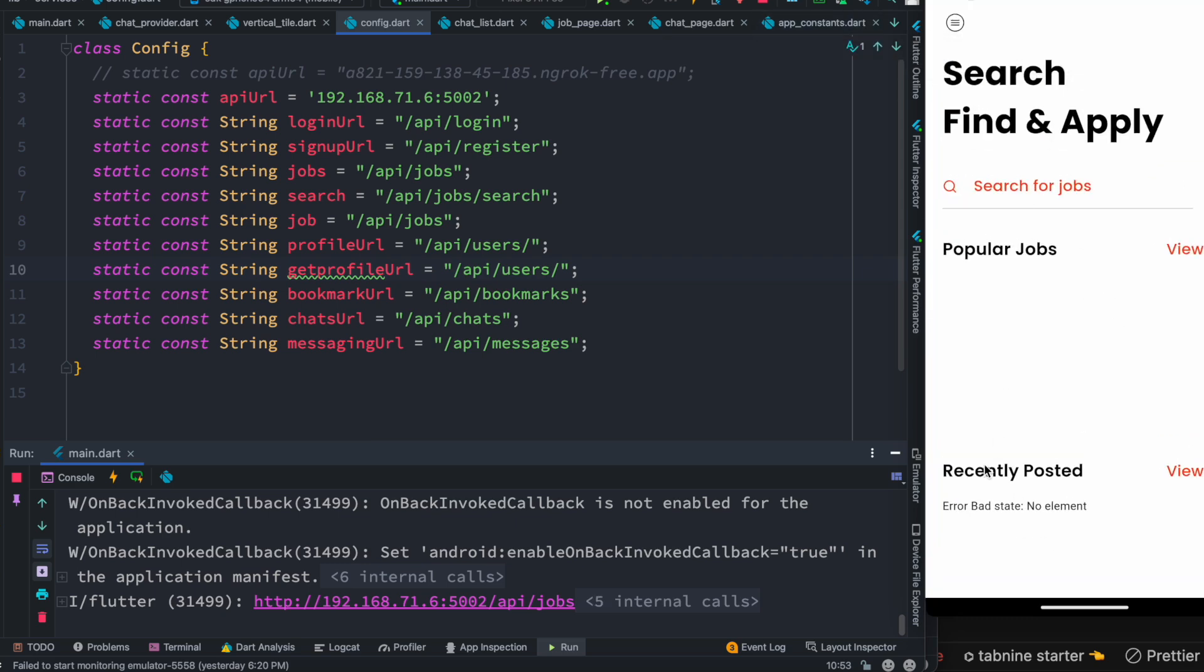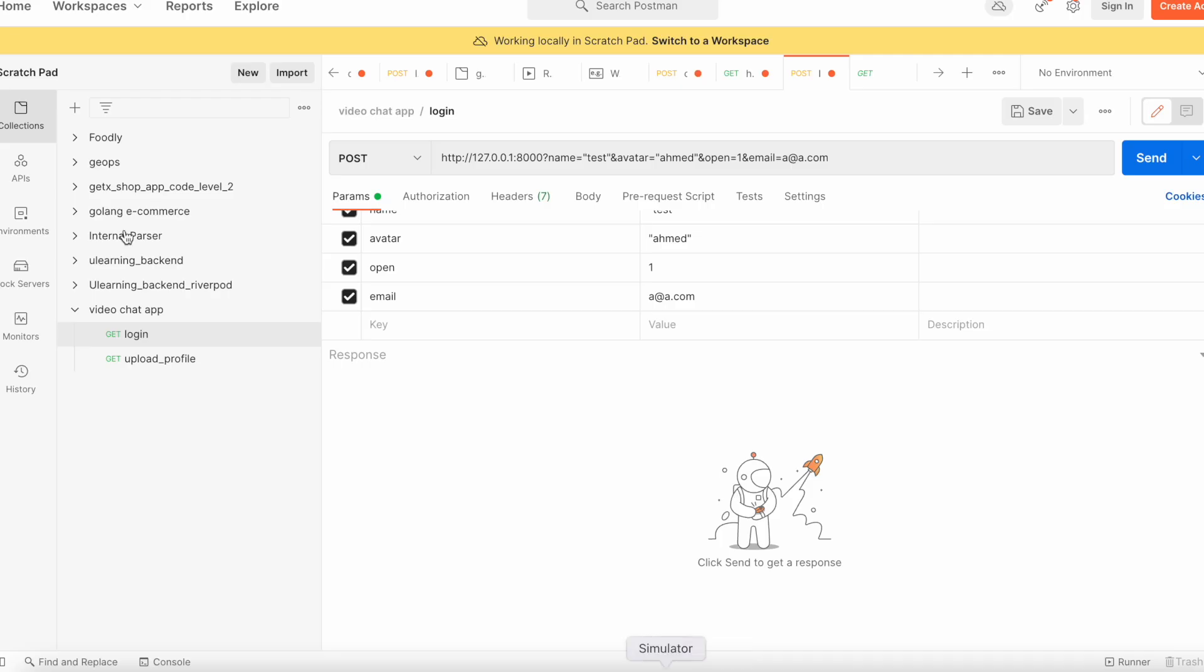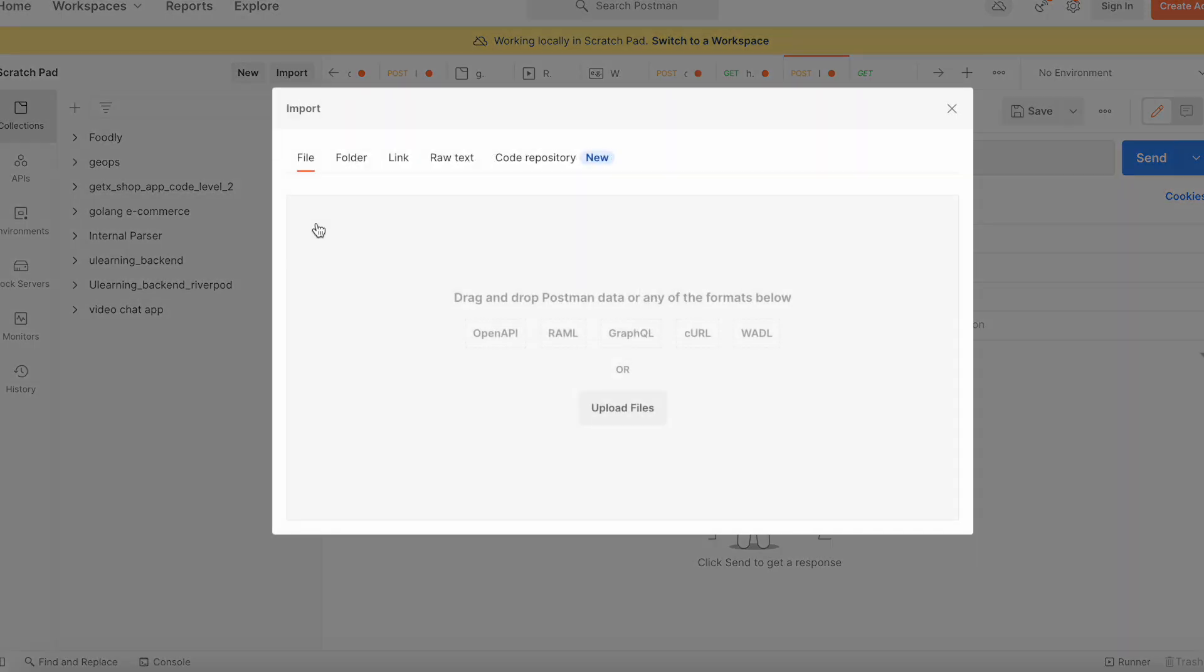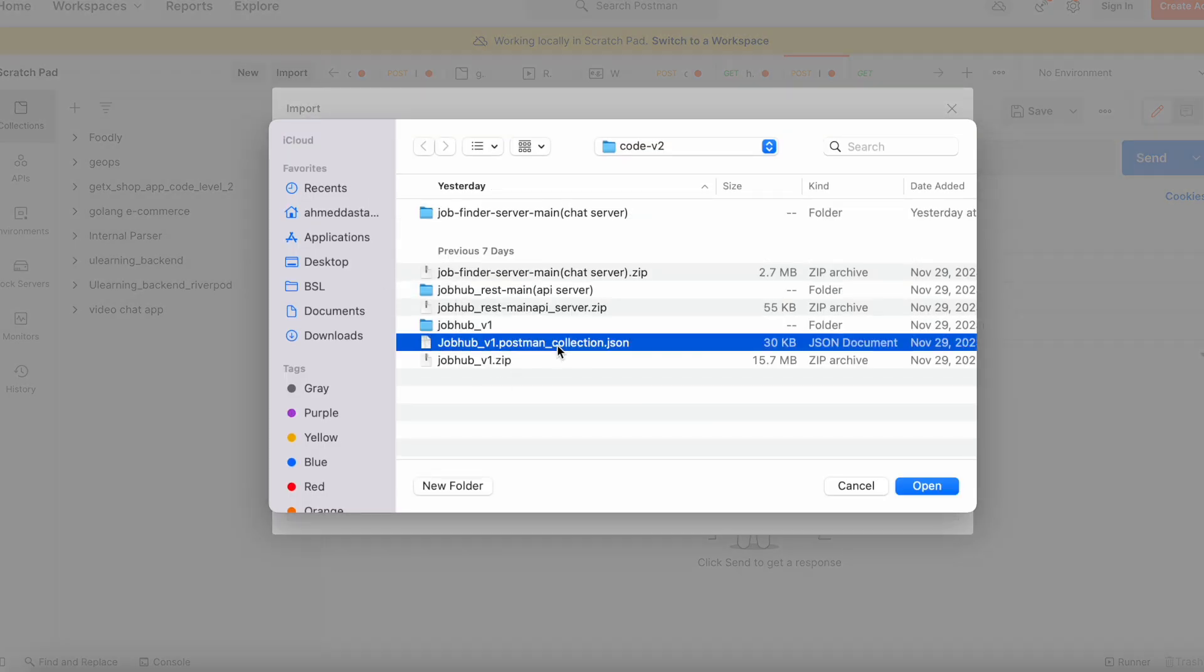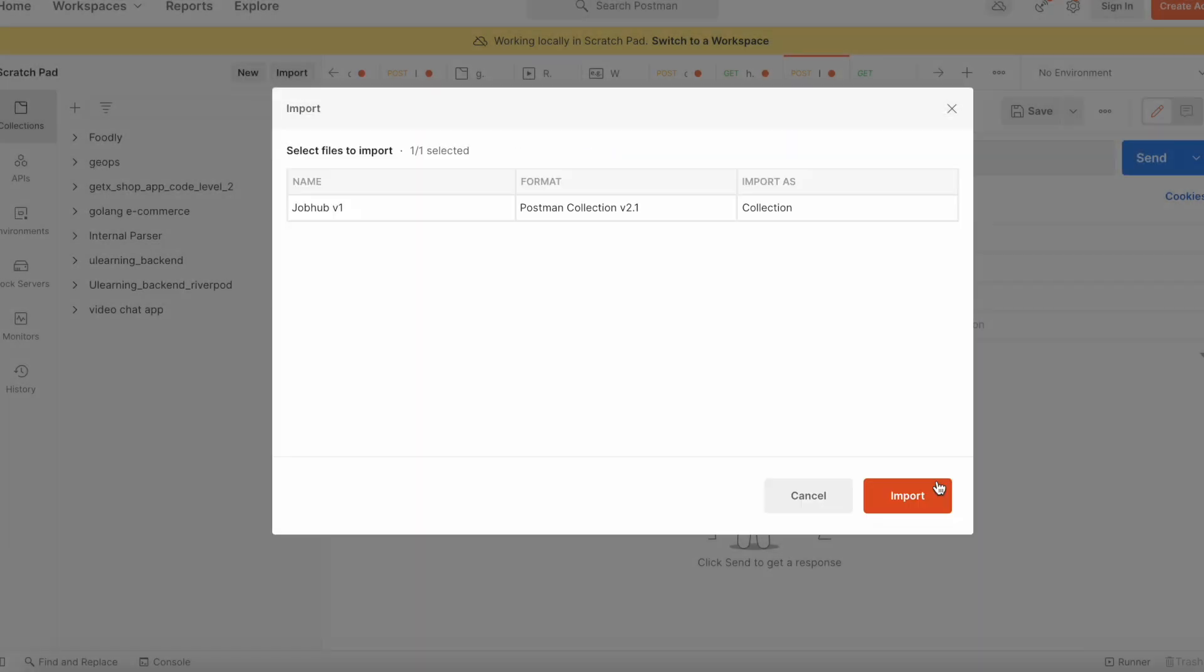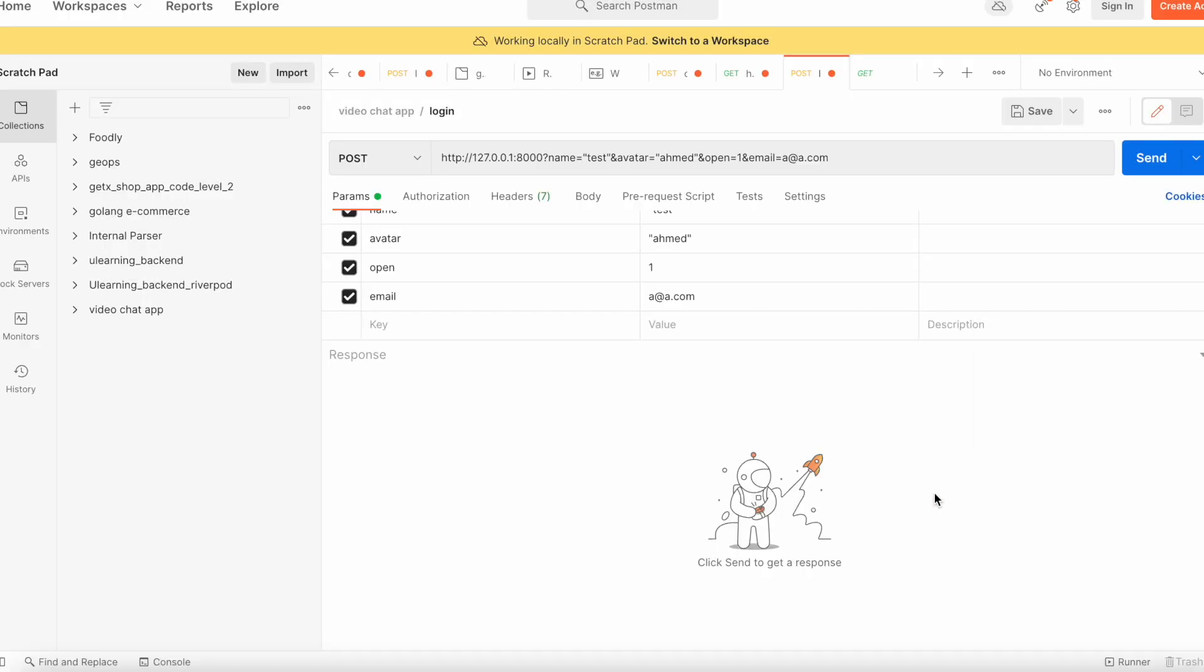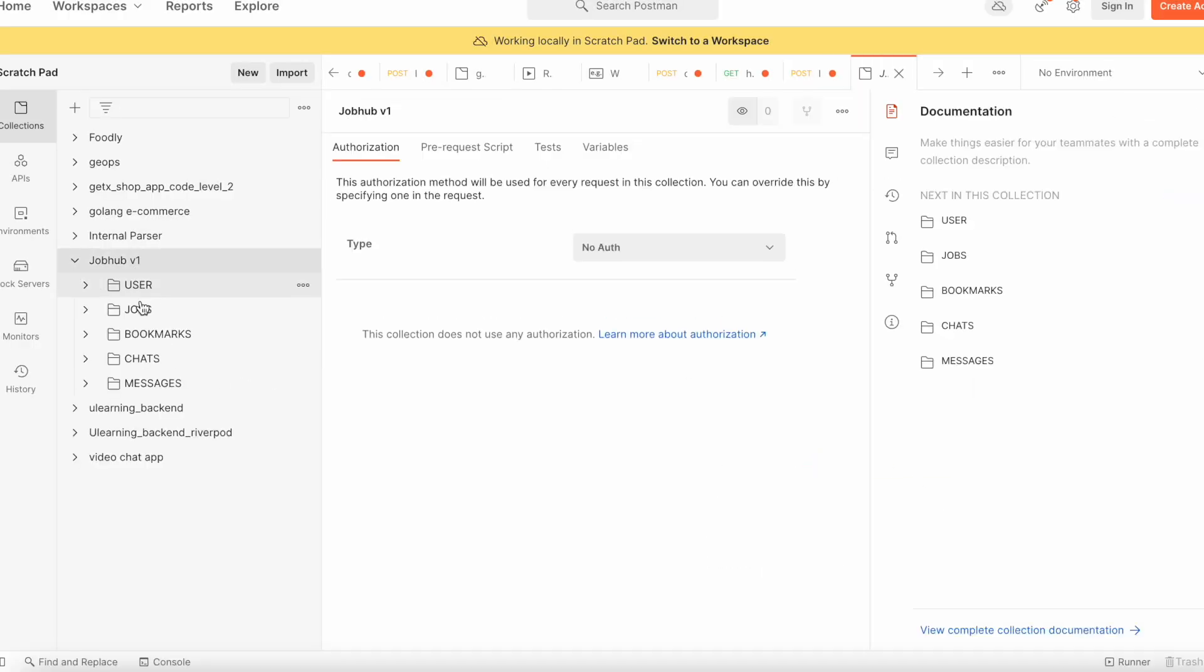Now to be able to upload jobs, we need to come to our Postman. Over here we need to import a collection, so let's go ahead and do that. This is the collection given over here. Let's import this one.